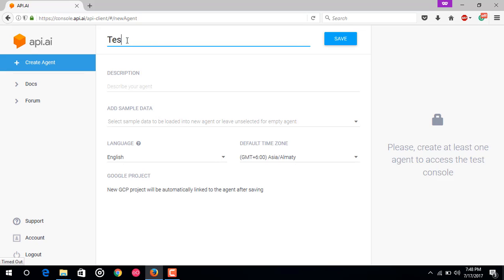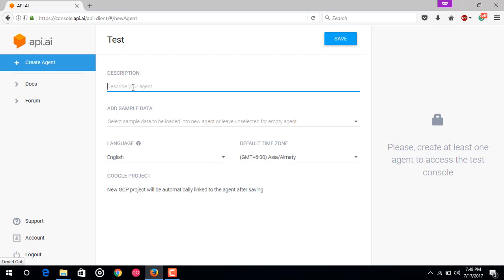After that, description. Description is basically a human readable description so that you can remember what the agent is responsible for. This is optional, you can give it or you can leave it as blank. I would just give it as test.